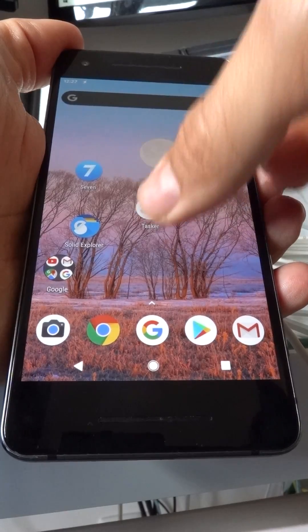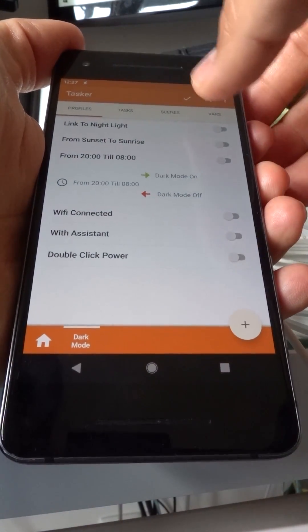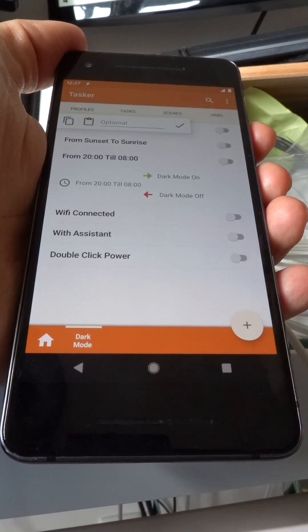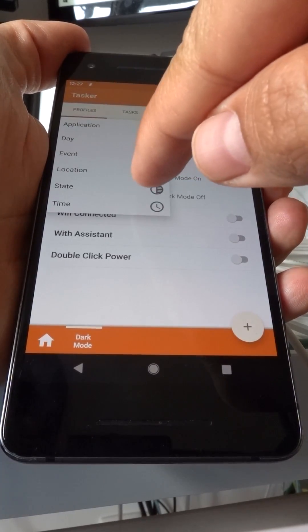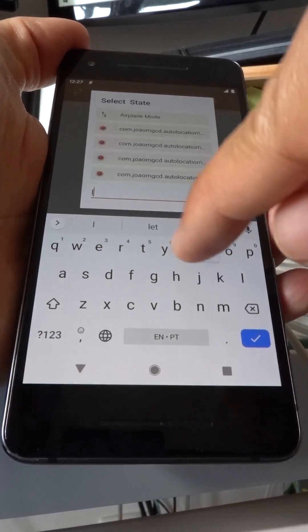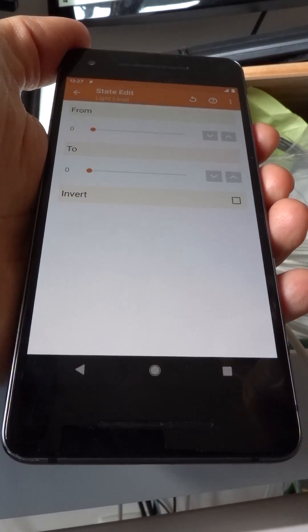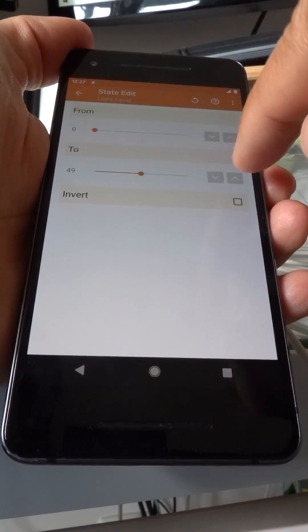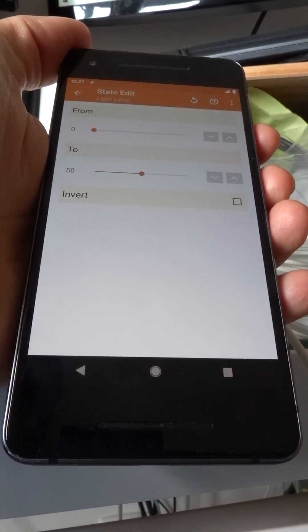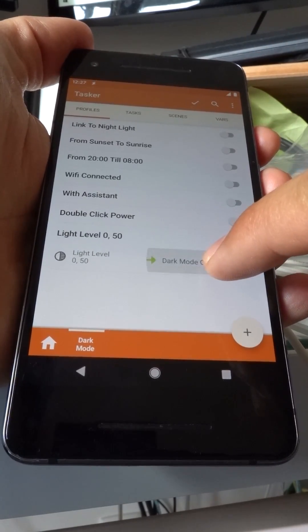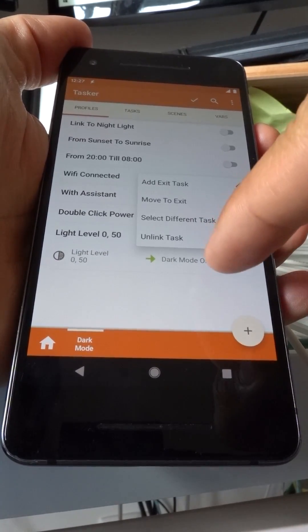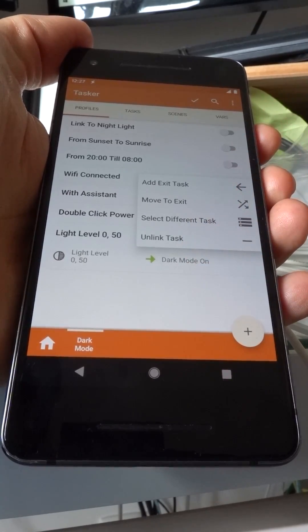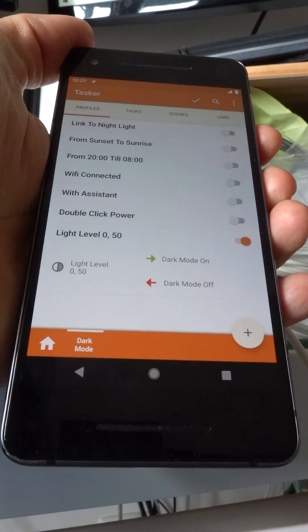And to show you how easy it is to create a new condition for when dark theme automates, go into Tasker, create a new profile. Use the state, and let's use the light level state to switch to dark mode. For example, if the light level is between 0 and 50, let's turn dark mode on. If it's not between 0 and 50, long press the entry task here to add an exit task. And let's set dark mode off.